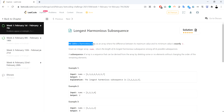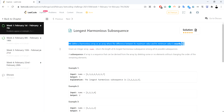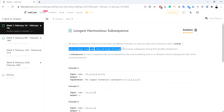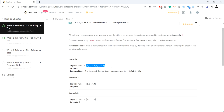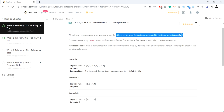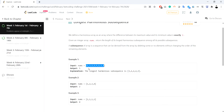We define a harmonious array as an array where the difference between its maximum value and its minimum value is exactly 1. We are given an array of numbers and need to return the length of its longest harmonious subsequence among all possible subsequences. In the given input, the longest harmonious subsequence has a difference between the maximum and minimum value of exactly one, and we have to return such a longest harmonious subsequence length.